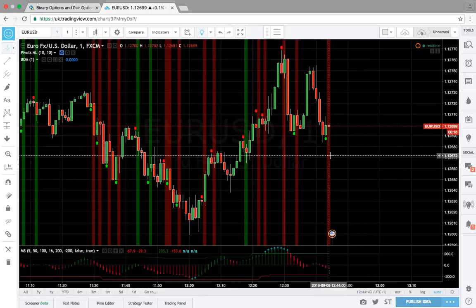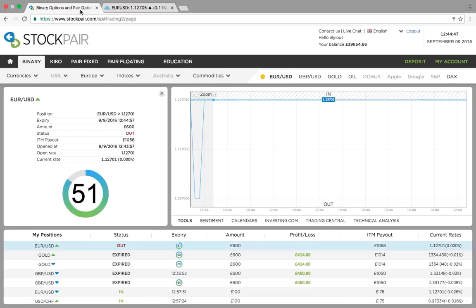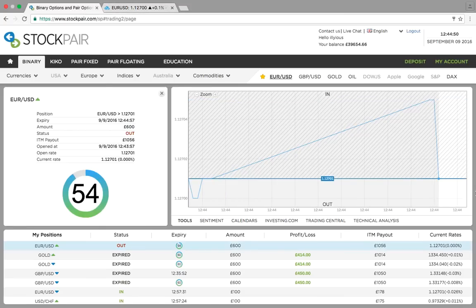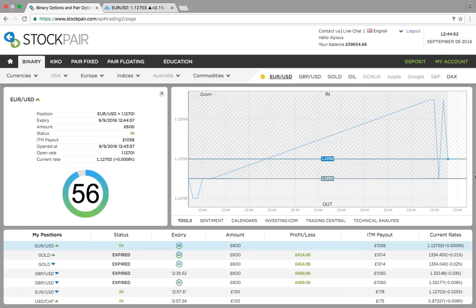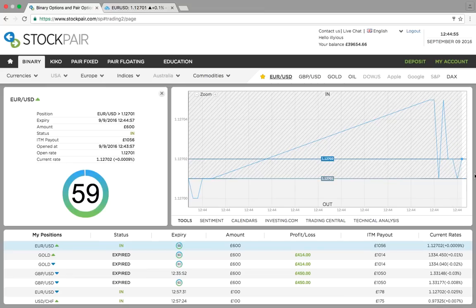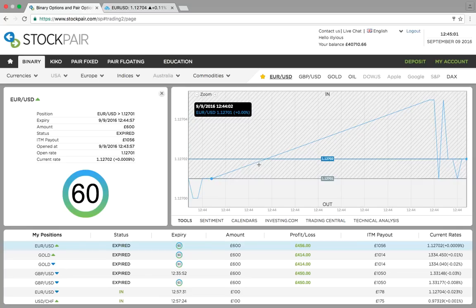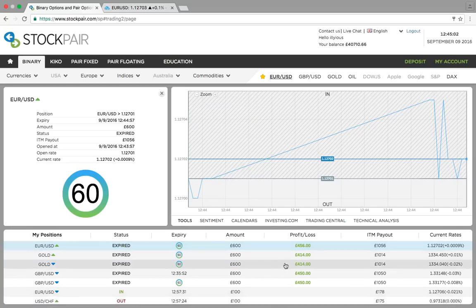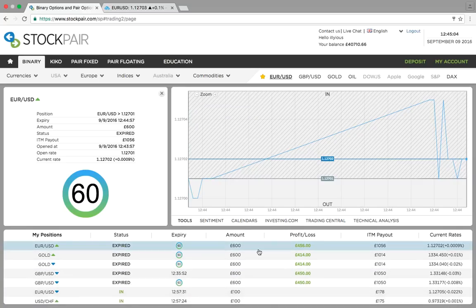Now it's turning green, it's turning red. We have about 10 seconds left and it should be in the money. It's coming out of the money, it's in the money, bouncing around — hopefully we win this one. We've won this one! There we go — another win with the strategy.